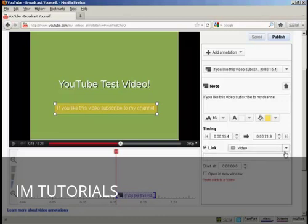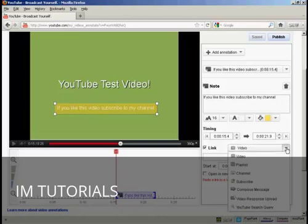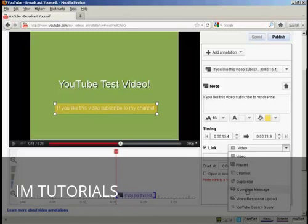And I can choose the type of link that I want to have. I can have a link to another video, a playlist, a channel. I can have a subscribe button here. I can have it where someone can compose a message to send to me, or upload a video response or go to a YouTube search query.